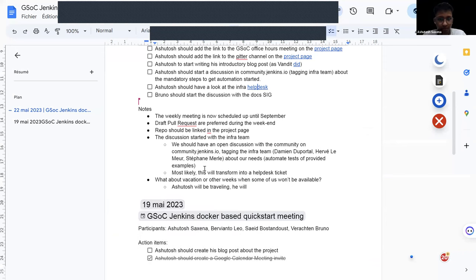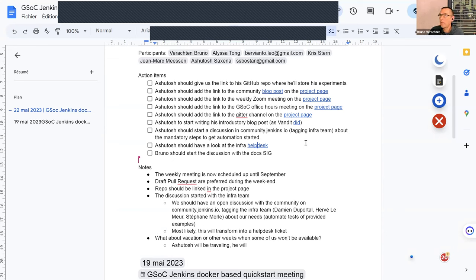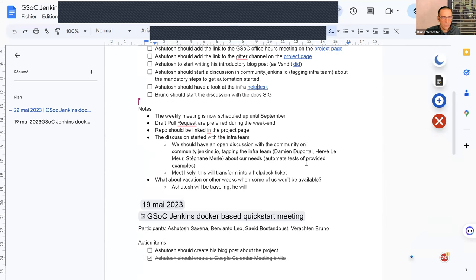Is it okay for you to create that discussion on community.jenkins.io? Yes, that's okay. Also add the link to the Gitter channel on the project page. I said I would have a discussion with the docs SIG to know how to modify the existing documentation, but that's on Thursday, and we don't have anything concrete to propose yet, so it will just be an introductory discussion.